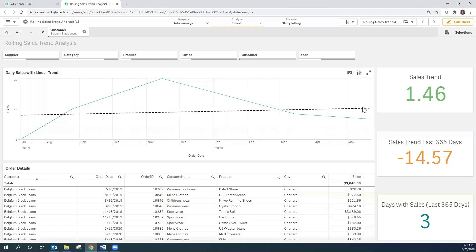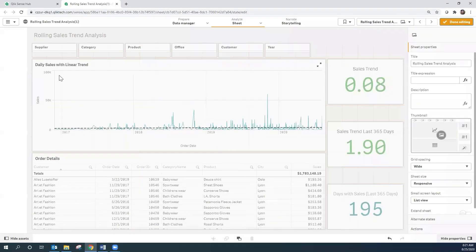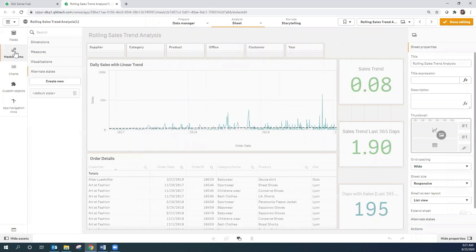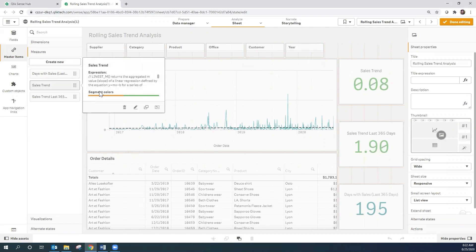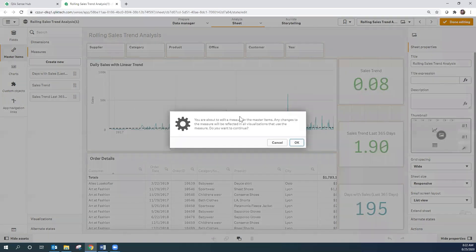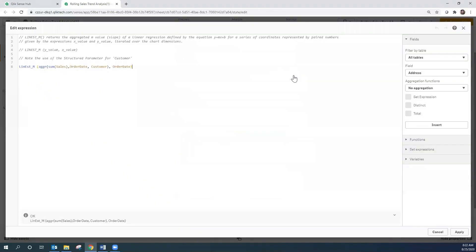Let's take a look at the sheet itself, and specifically the KPIs that we have here on the right and how we are calculating those. I'm going to edit this sheet and go into my master items. The first one we're going to look at is the Sales Trend master item, which is going to look at how we calculate whether the trend from the start of the data to the end of the data is positive or negative.